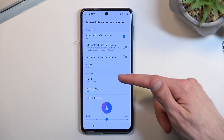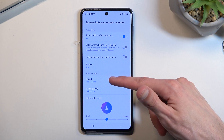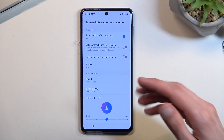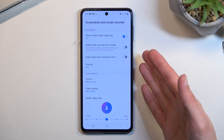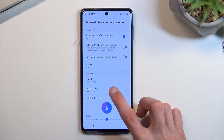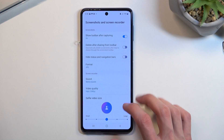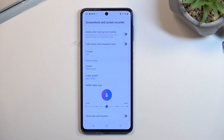Right here we have the screen recorder settings. We have sound — we have media sound, which is just what the phone will make, not the microphone. Then we have video quality, which is set to high, which is good, and below that we have selfie video size.